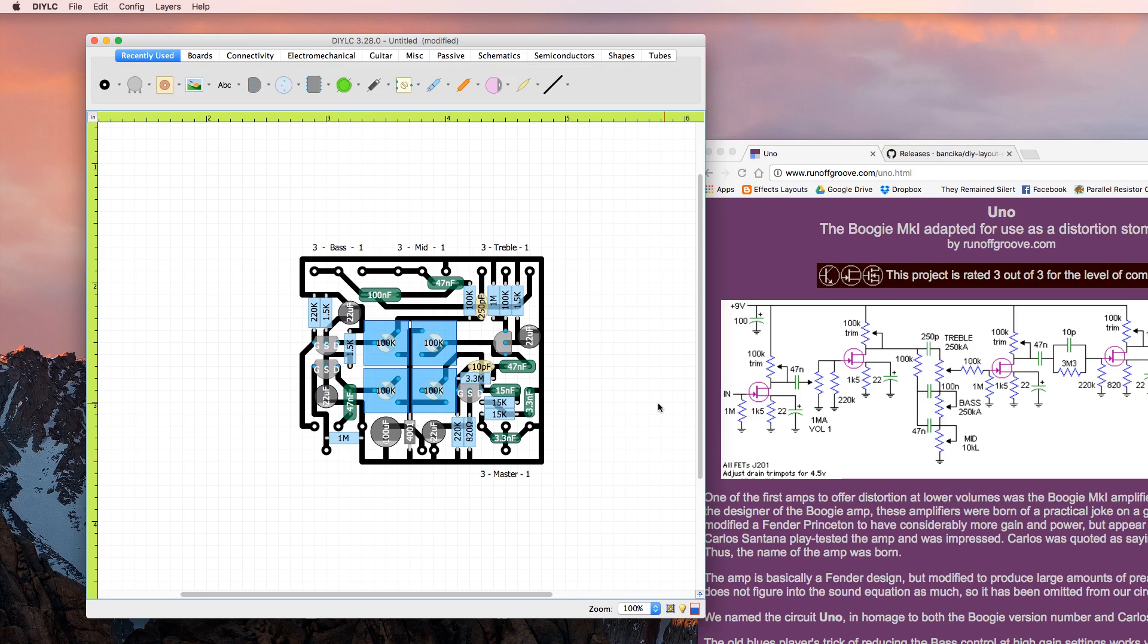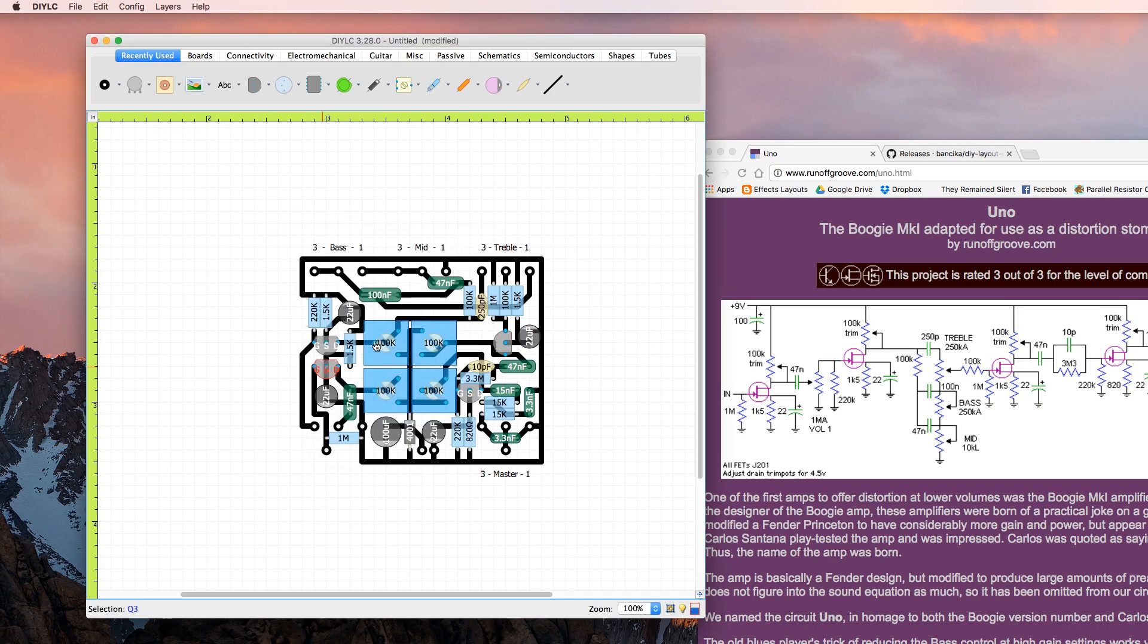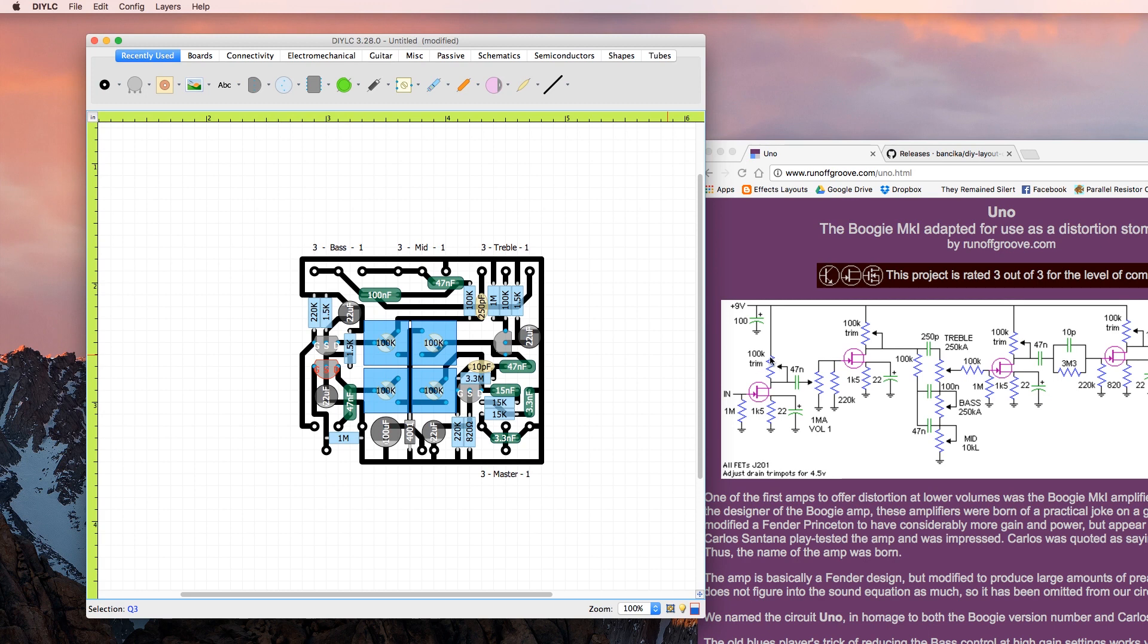I'm pretty sure we have, so here we'll start the input. One meg to ground goes to the gate of Q1. Let's actually name this Q1 because I think it's messed up. Yep, gate of Q1. The source of Q1 has a 1.5k resistor to ground, this is the ground, and a 22µF cap to ground that goes to ground.